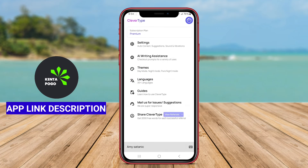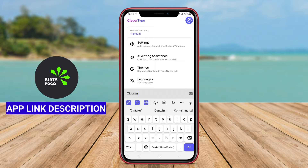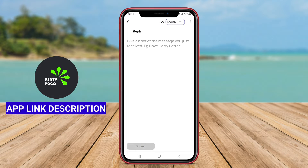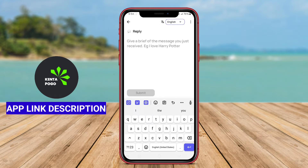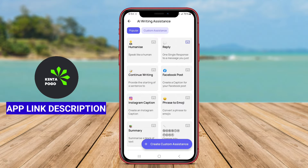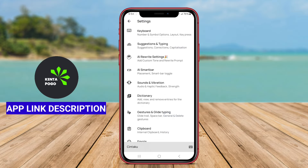The keyboard features predictive text and auto-correction capabilities, which learn from users' writing habits over time, allowing for personalized suggestions that improve speed and reduce errors. CleverType's AI-driven technology can recognize context and provide relevant word predictions and phrases, streamlining communication and making typing more effortless.